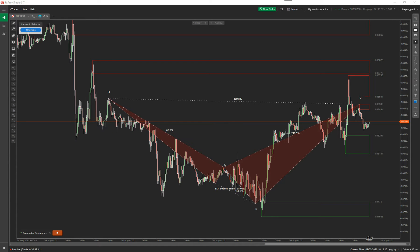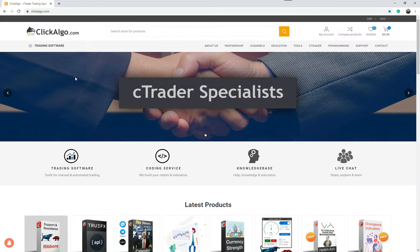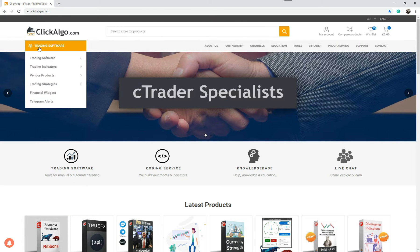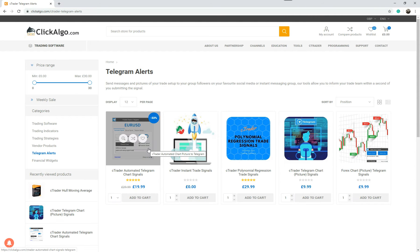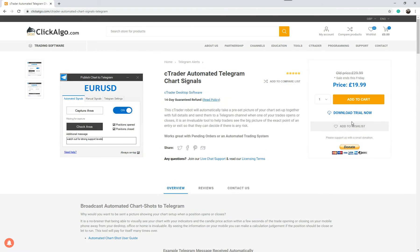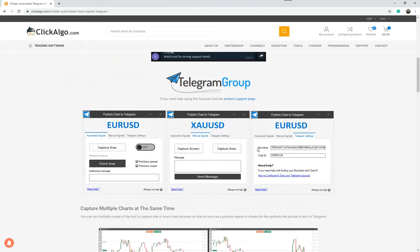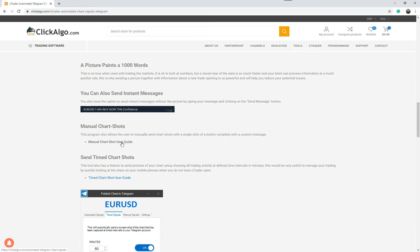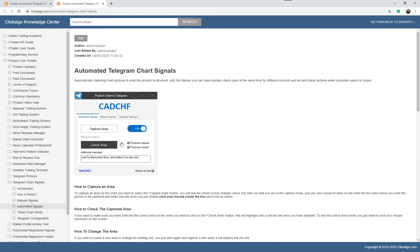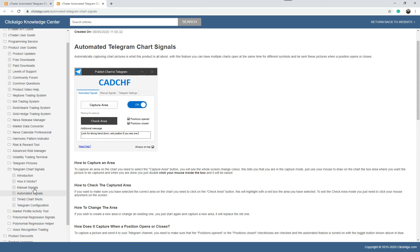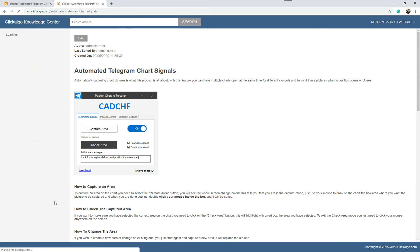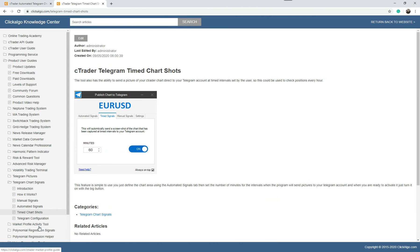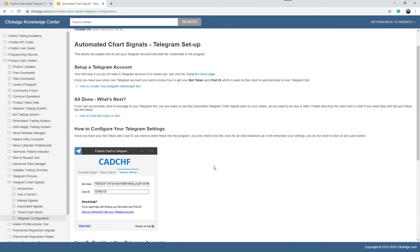To find the software, come to the website, go under Trading Software in the top left, then go under Telegram Alerts and click on it — you'll find the product there. Click on the product page for all the information, and you can download a trial version. If you click on any link there, it'll take you to the user manual — the knowledge base user guide — which has descriptions for manual signals, automated signals, and timed chart shots. It also tells you how to configure your Telegram account.